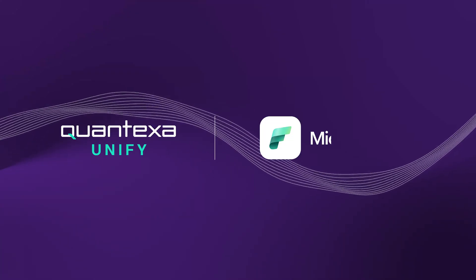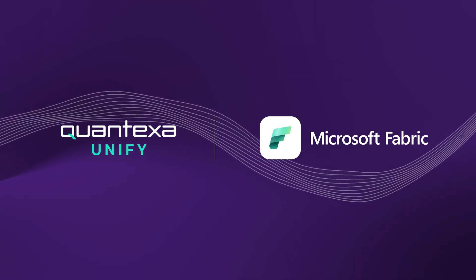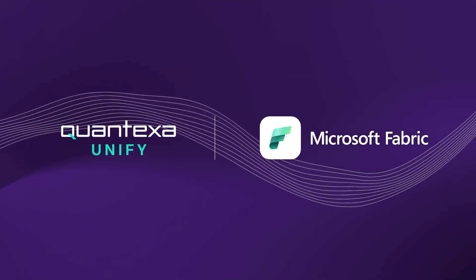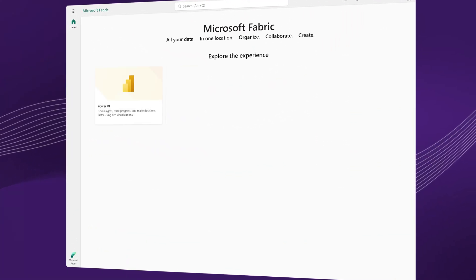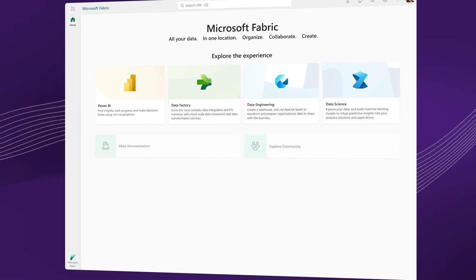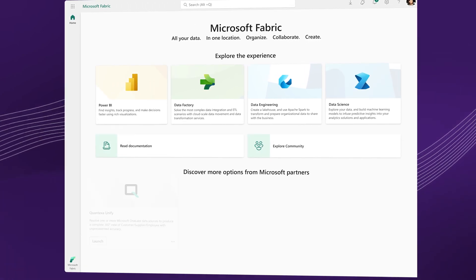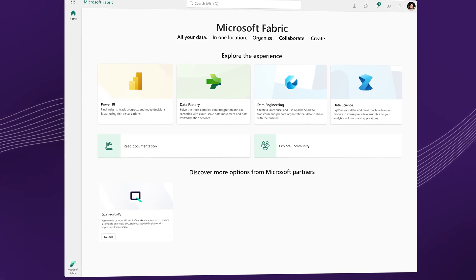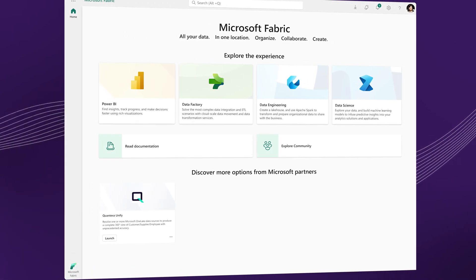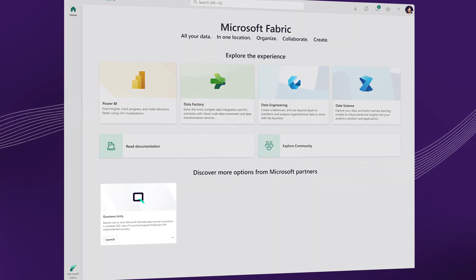Introducing Quantexa Unify, the AI-powered Entity Resolution workload for Microsoft Fabric, enabling technical and business users to transform the quality and usability of their organization's data.